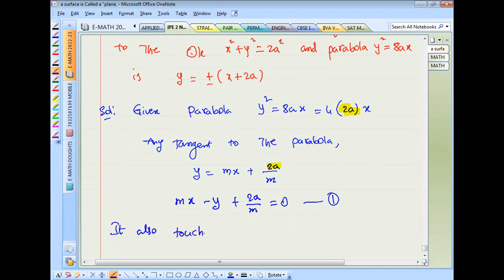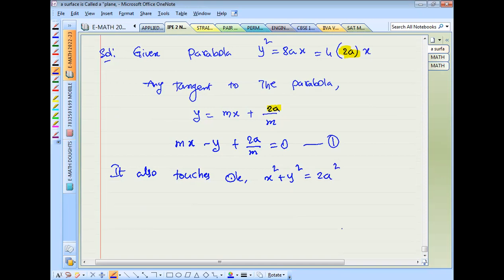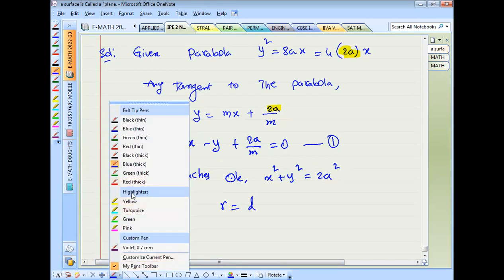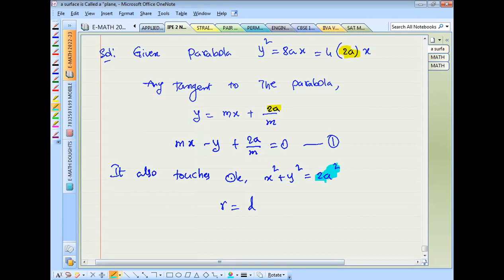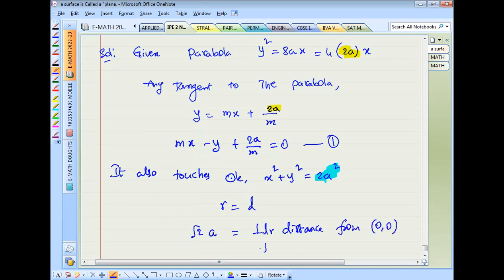This tangent also touches the circle x² + y² = 2a². The circle radius R equals √(2a²) = a√2. We find the perpendicular distance D from center (0,0) to the tangent line.